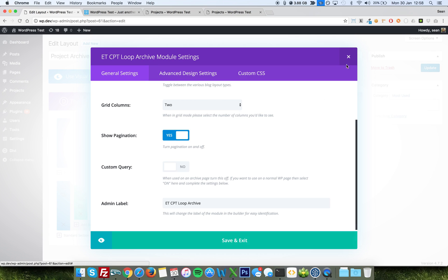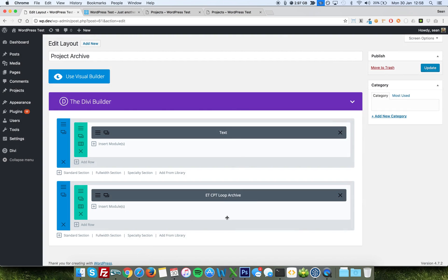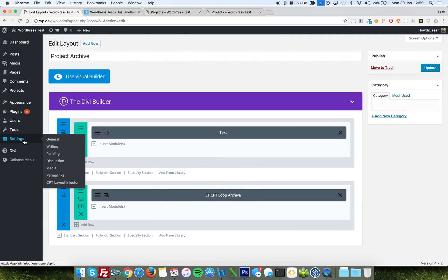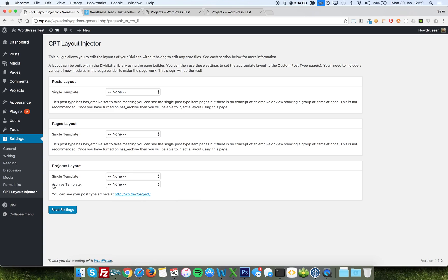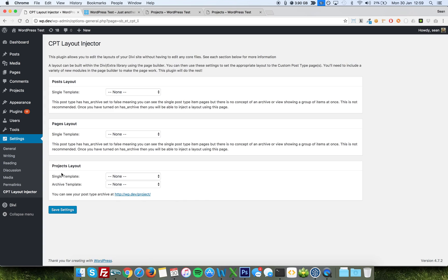So when you've added this module, this could be in a half-width column, it could be anywhere you wanted. So you really can include these loop archives anywhere you like. You would go to your cpt layout injector or search layout injector or any other page, any other settings page, and assign it to the appropriate layout. You'll notice that posts and pages are there, and I'll come back to that in another video.